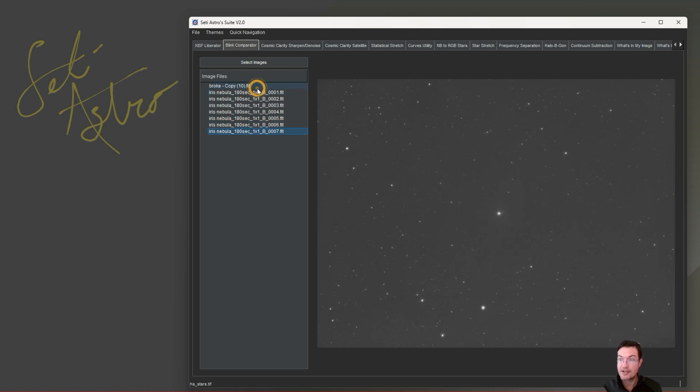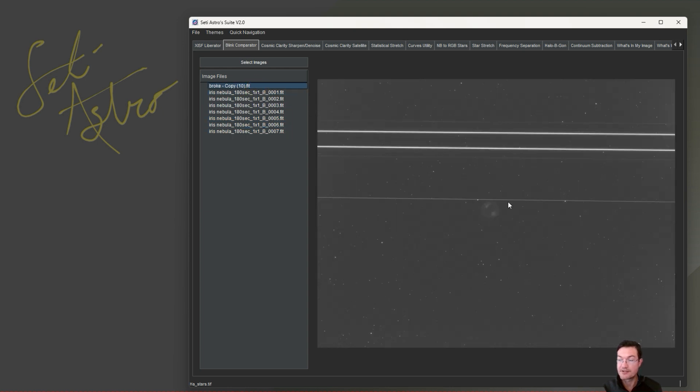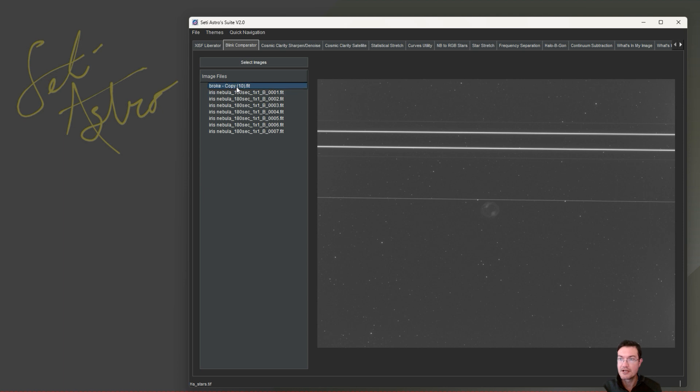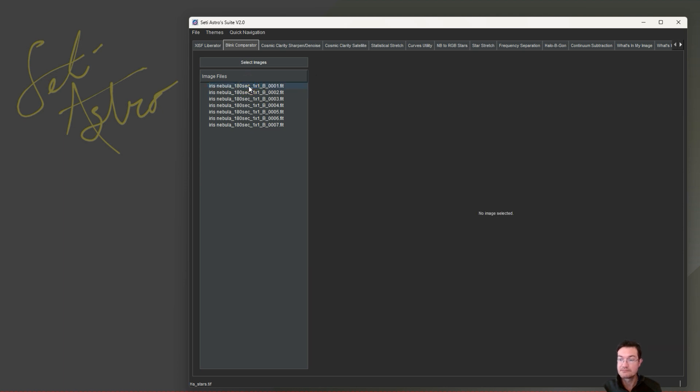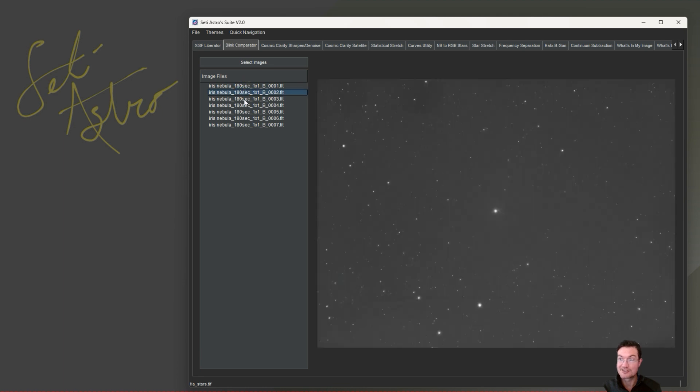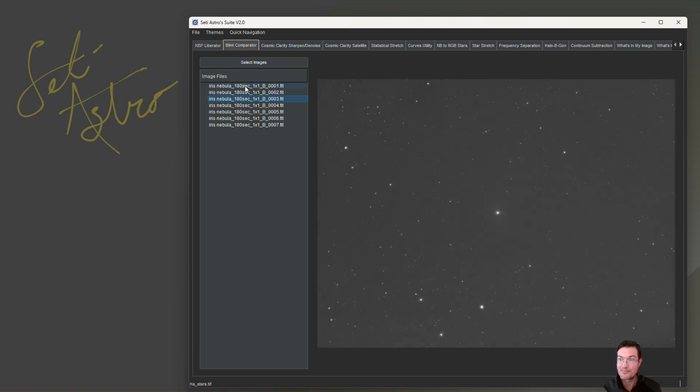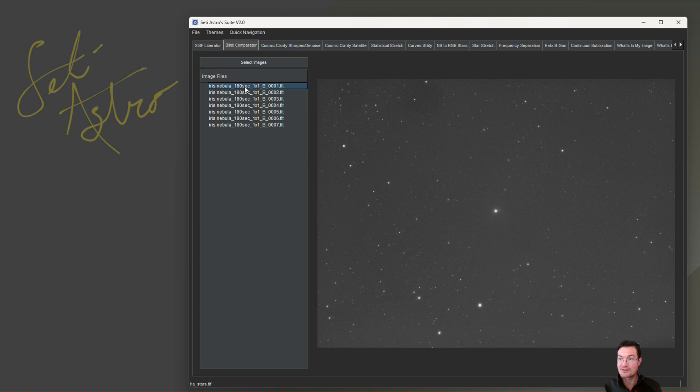If you find one that is bad, so I purposely put this one in here with a big plane just flew through this one. If you right click it, you can just click delete and it deletes the file. It's gone. So be careful with delete if you don't want to actually delete the file. But I know that's a feature that PixInsight is sorely missing is just to be able to delete the file straight from blink.